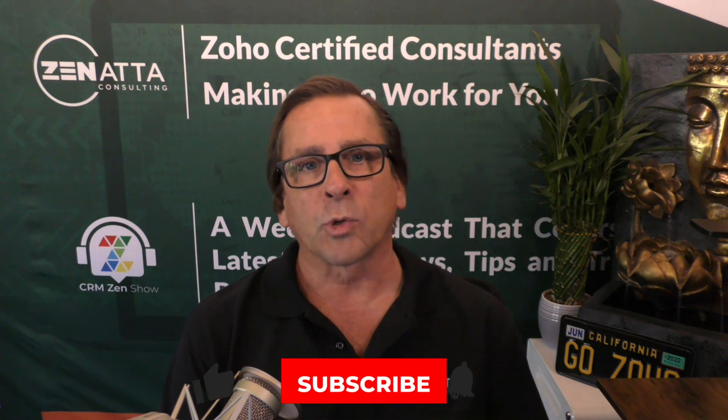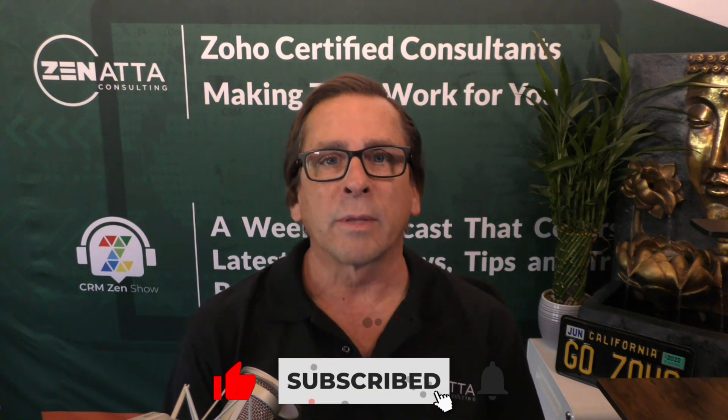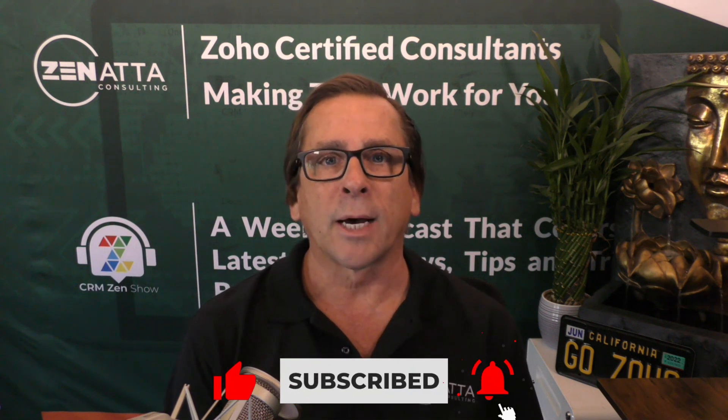Thanks so much for watching our video. If you liked it, be sure to hit that subscribe button below so you won't miss any of our videos. Thanks again for stopping by.